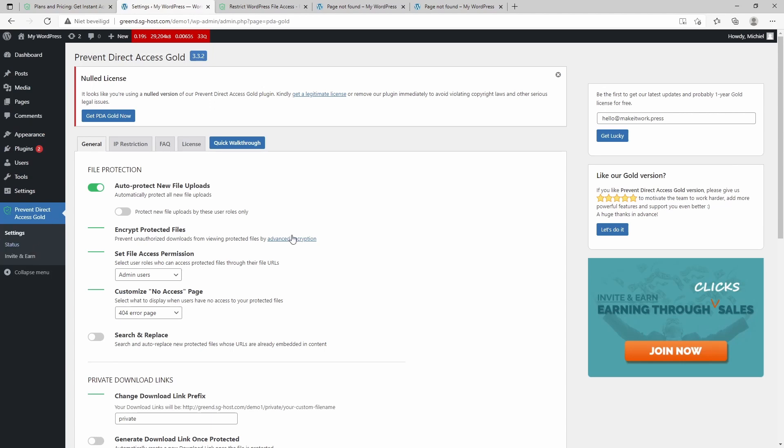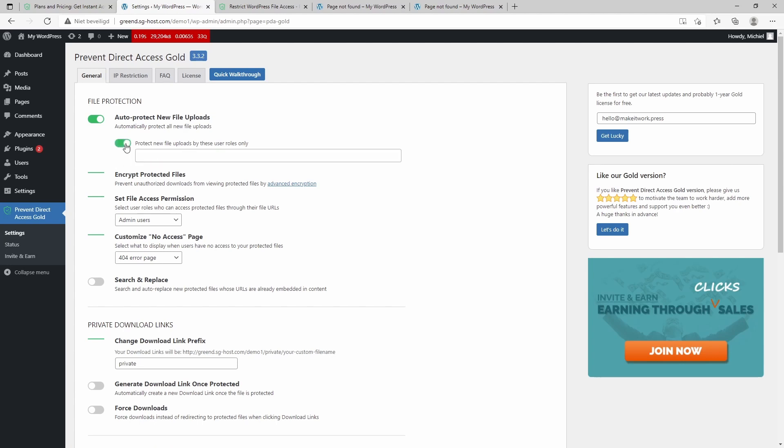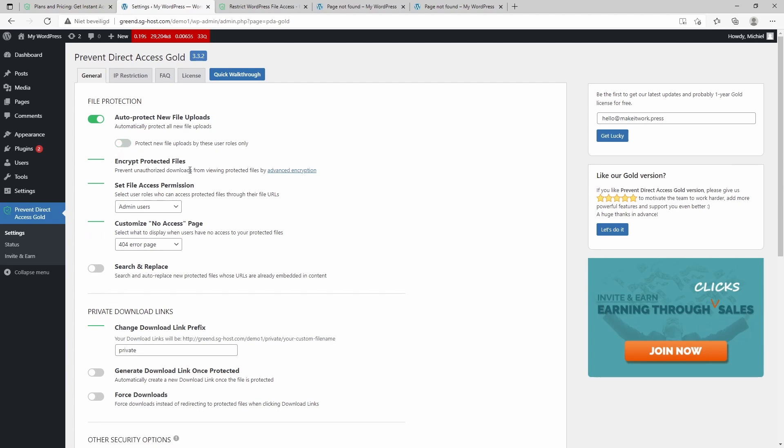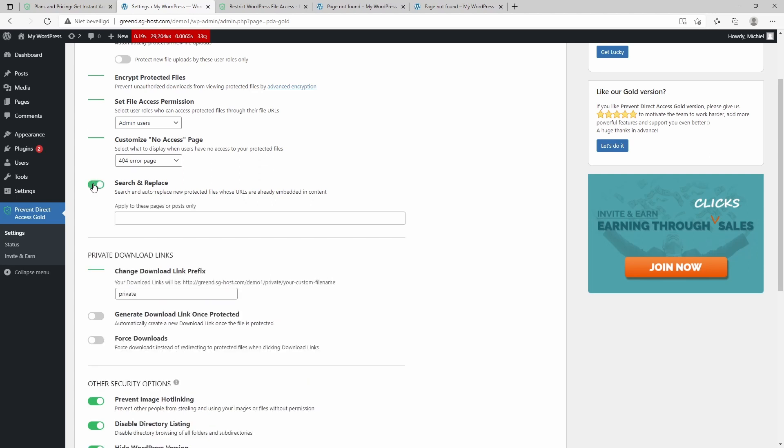At last, it will add some extra settings within your WordPress dashboard. So it's possible to auto-protect new file uploads, and also only for certain roles. You can encrypt protected files. Furthermore, you can set the default access permission.